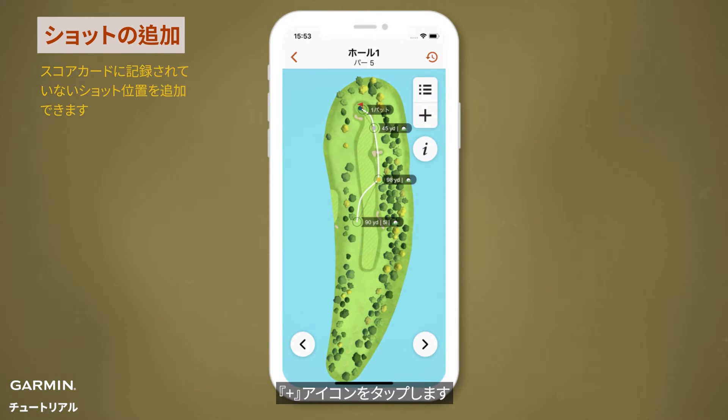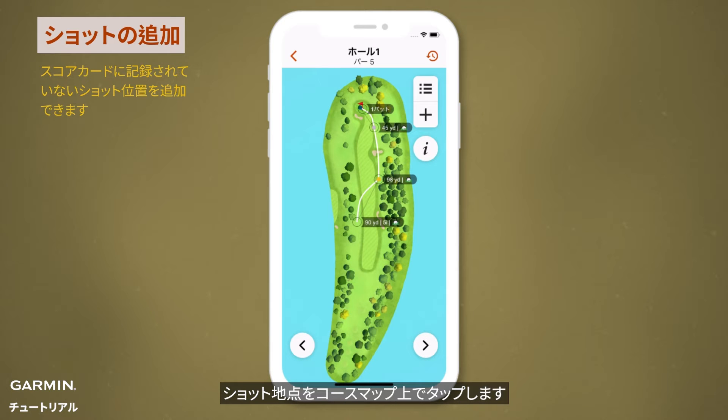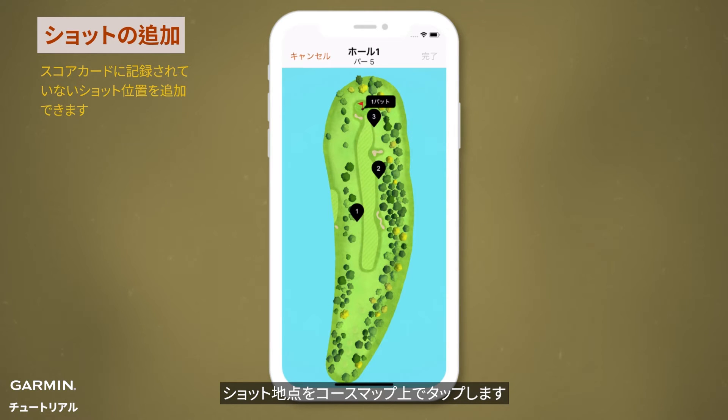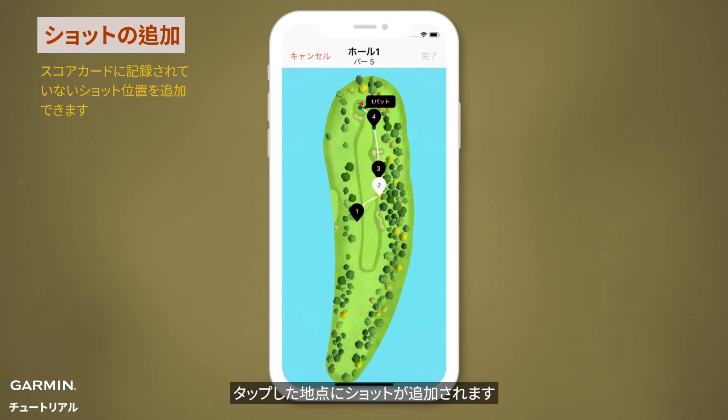Tap the plus icon, then tap on the golf course map to add the shot location. The tapped location will be added as a shot location.